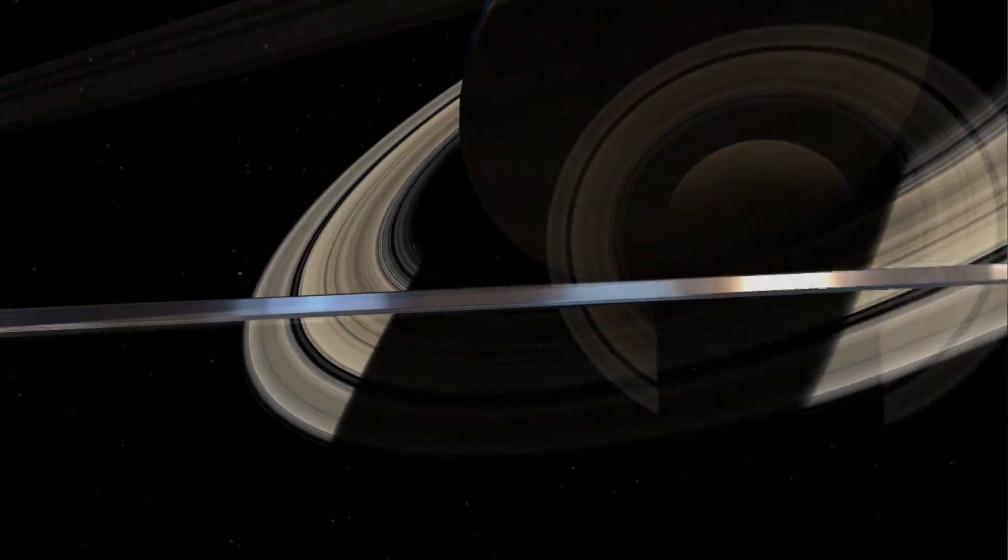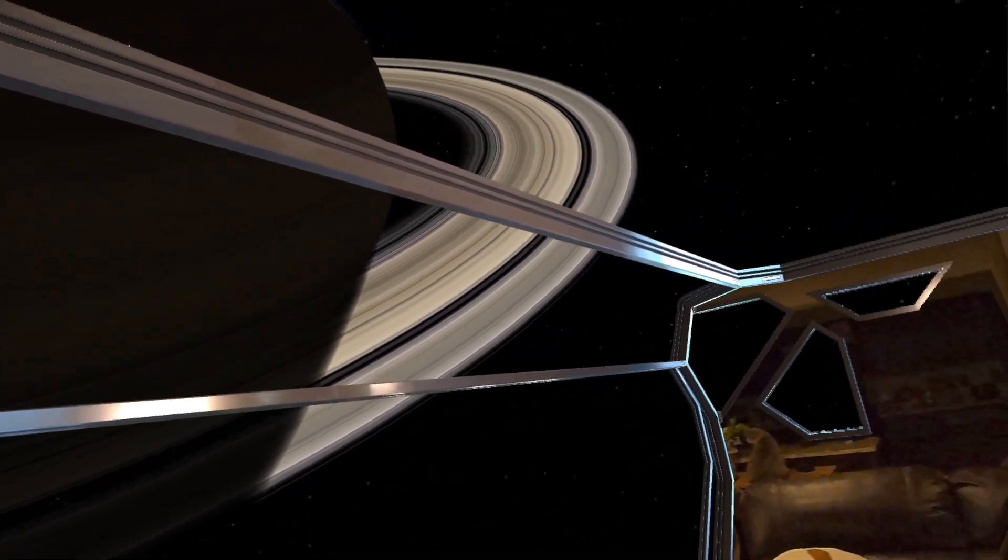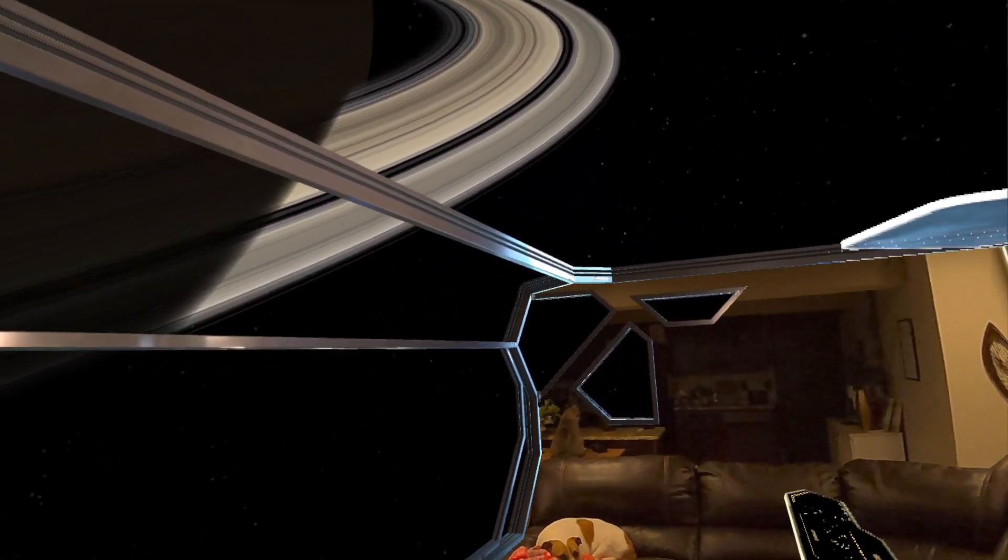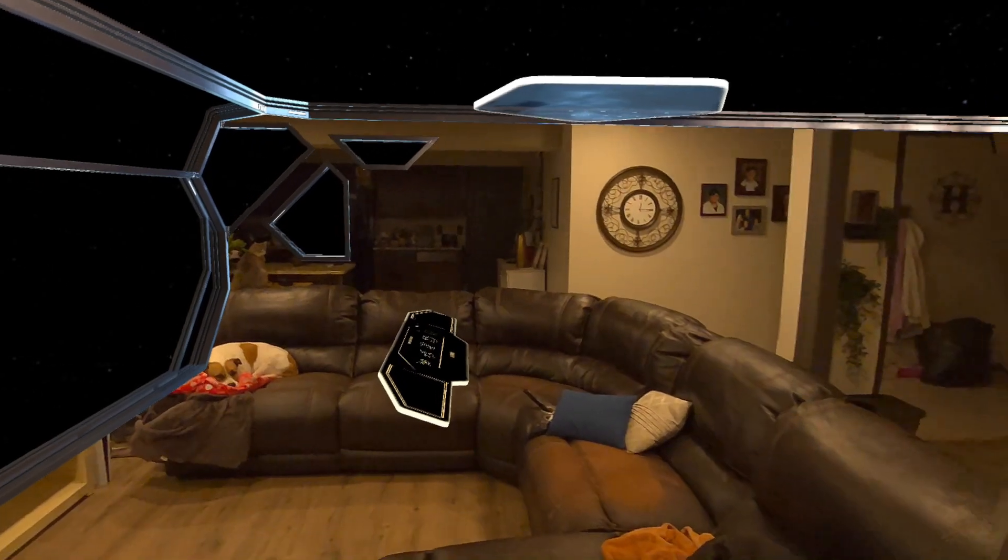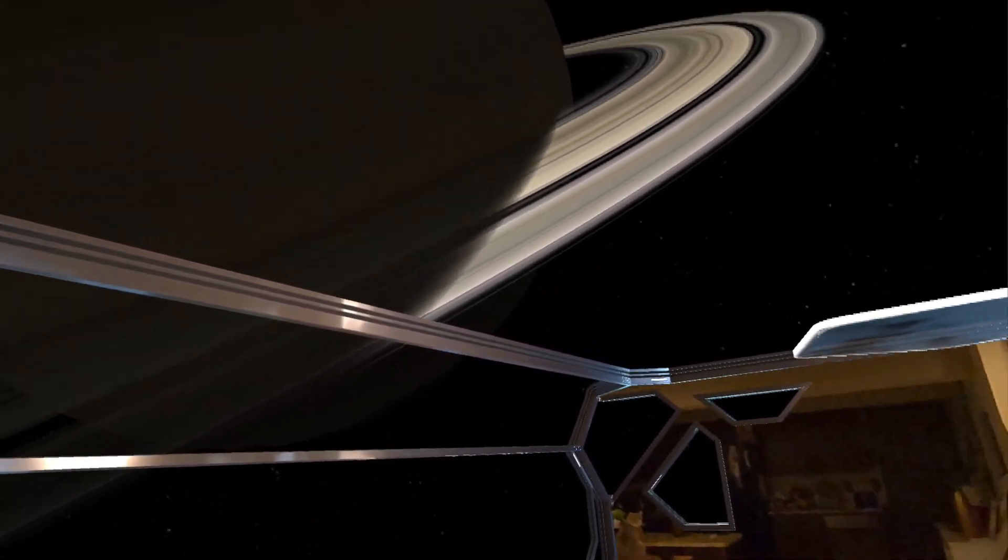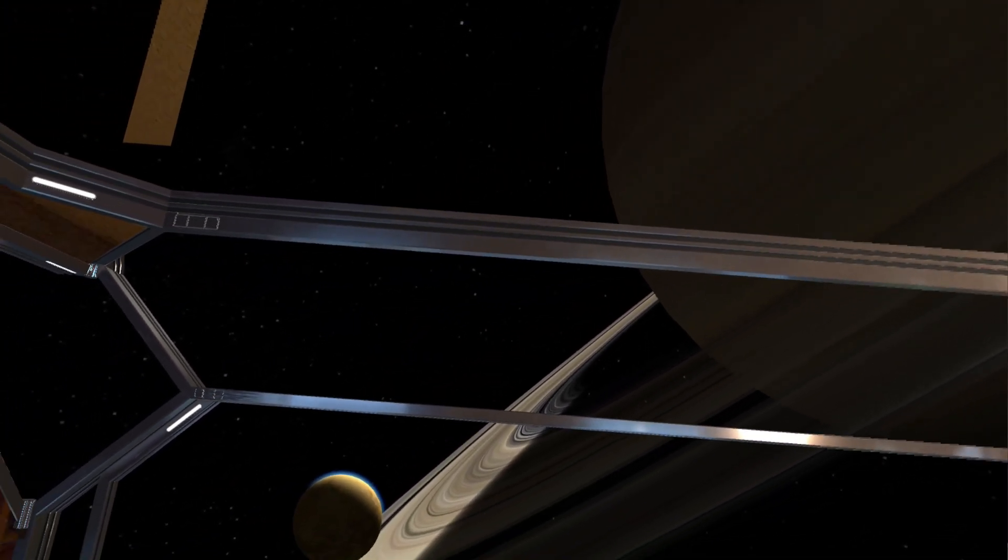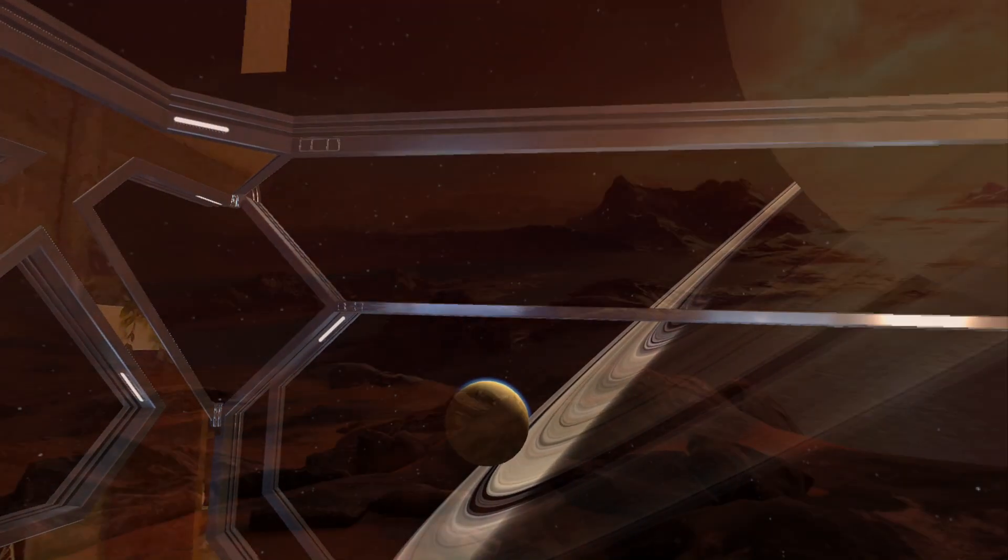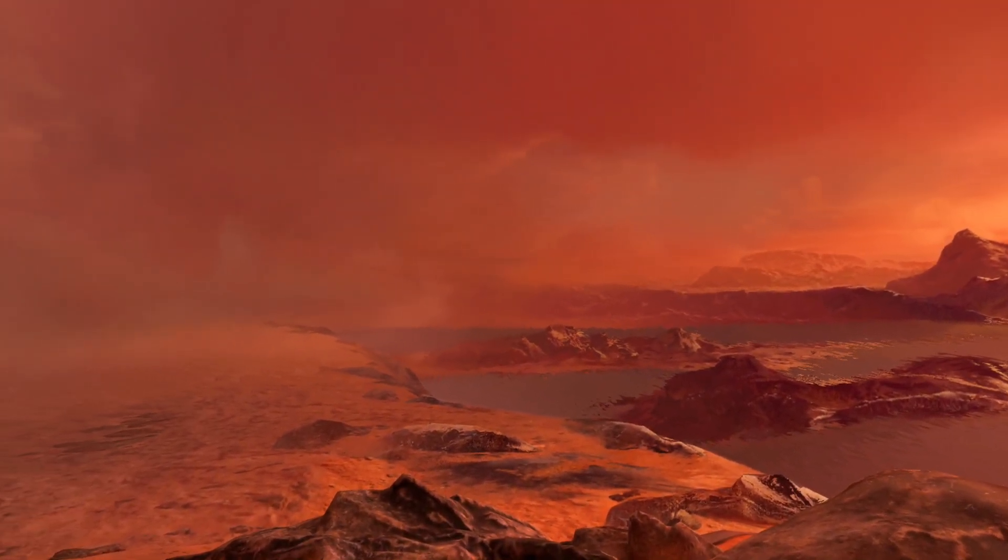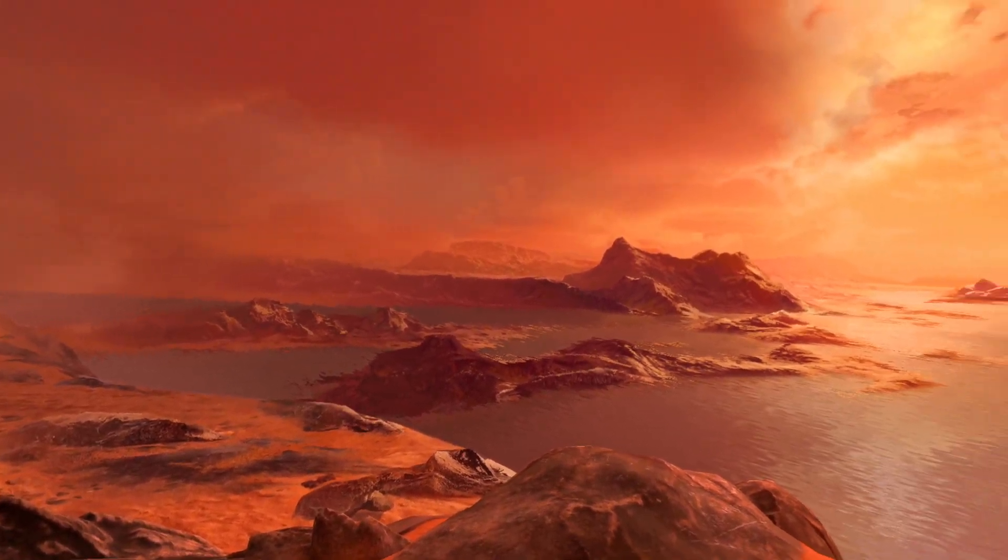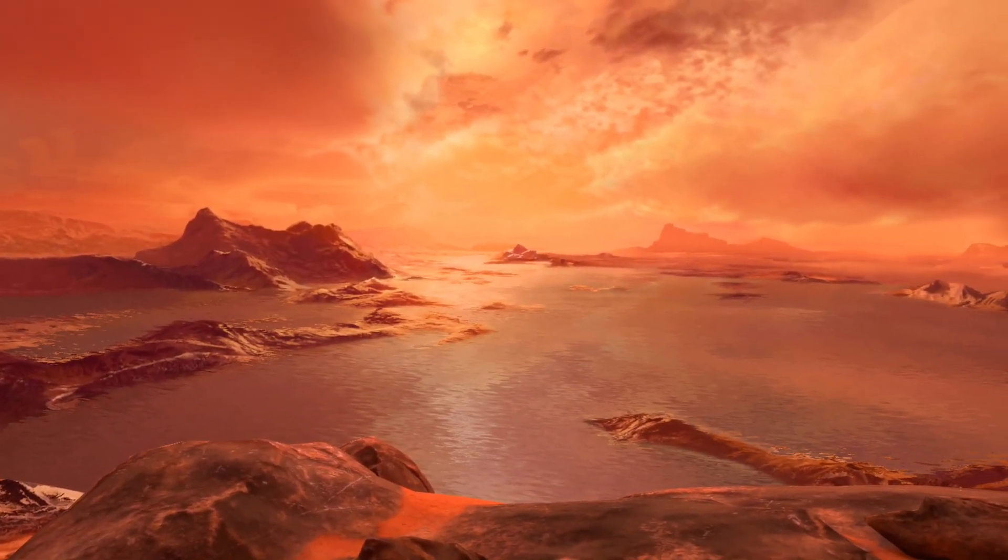July 13, 2006. Field Notes. Saturn's largest moon. Subject: Titan. One hundred and fifty moons are found in our solar system, but this alien world most closely resembles Earth.